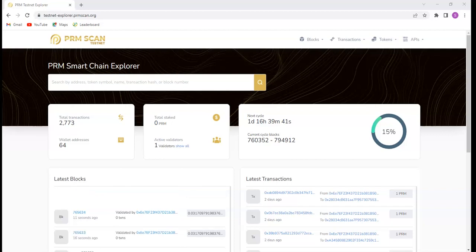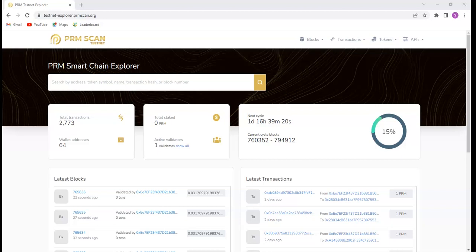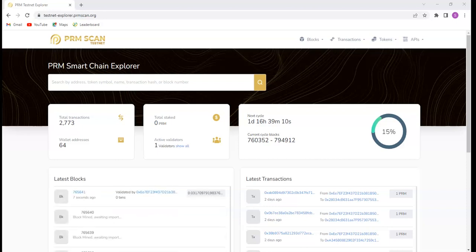Greetings everyone, this is Matt and welcome to SmartView. Today I will be teaching everyone how you can build your own project on the PRM Smart Chain. The PRM Smart Chain testnet is currently live and there have been a lot of transactions on it so far. The PRM Smart Chain has the same features and similarities as the Binance Smart Chain, Ethereum, and so on.